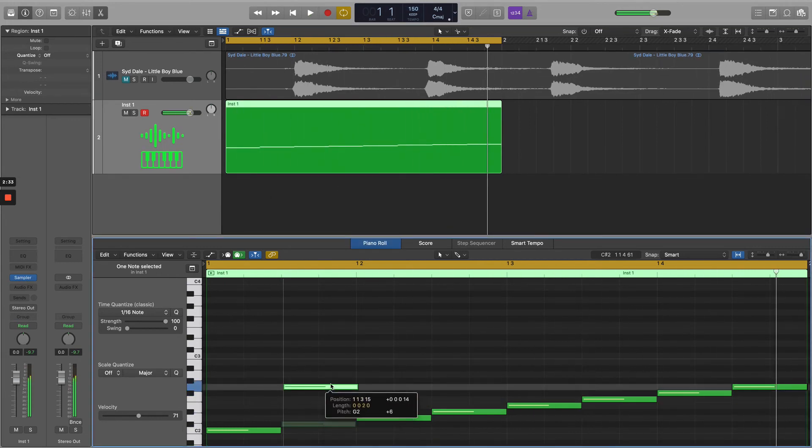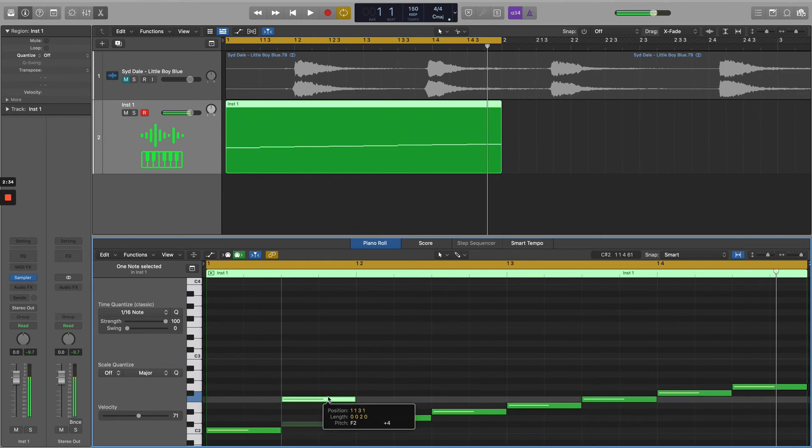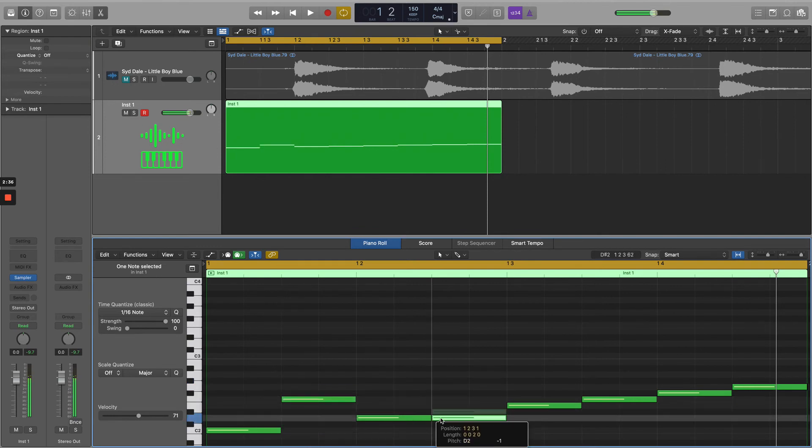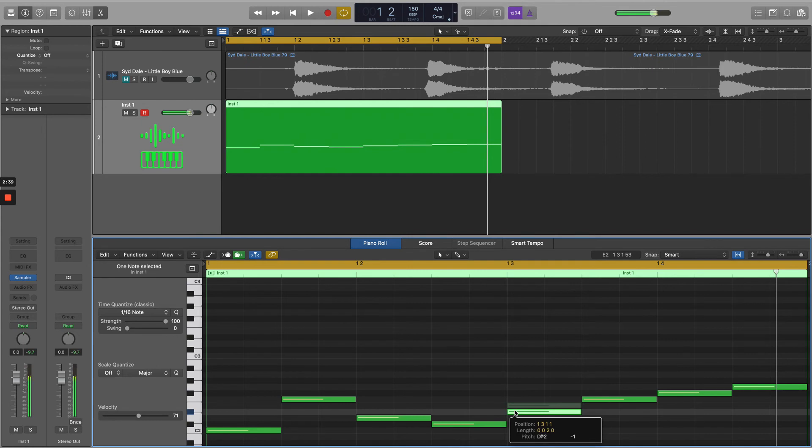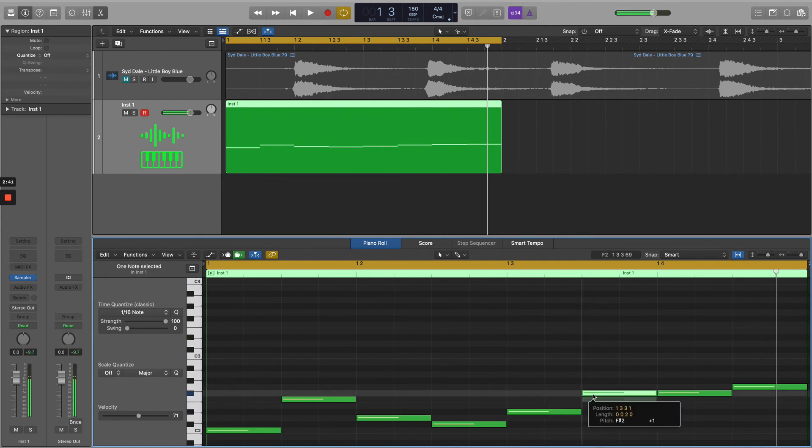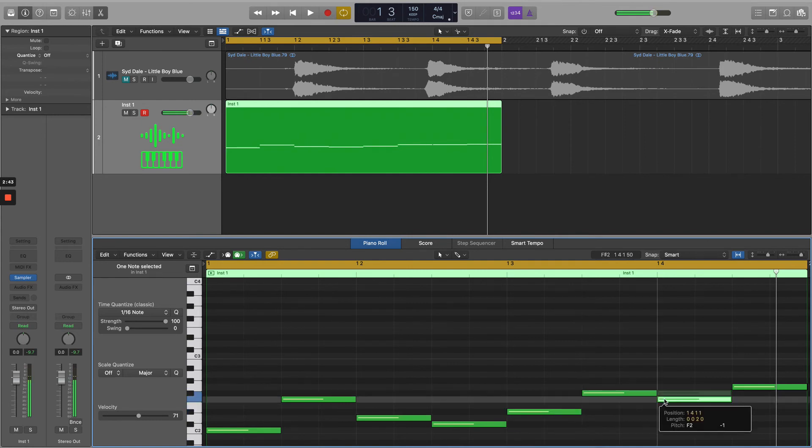Now I'm just going to mess about with the order of the samples, transpose them to a random kind of selection of different notes to make the drum beat sound a little bit more unique.